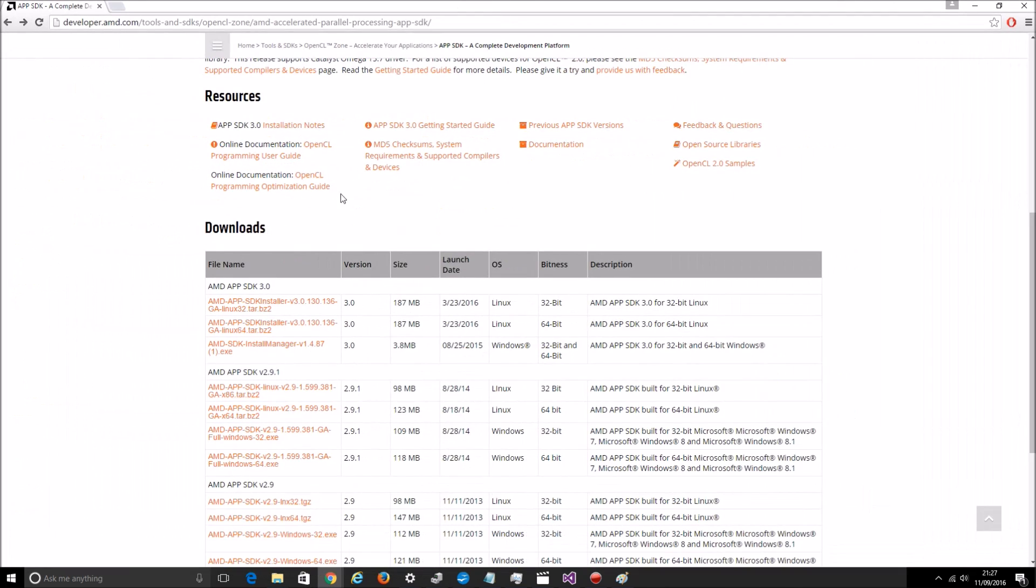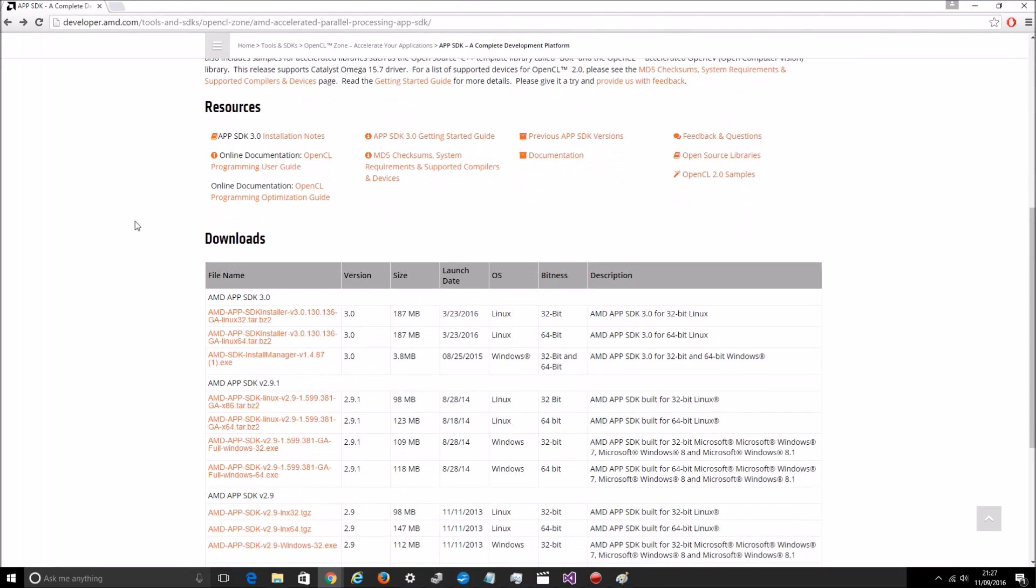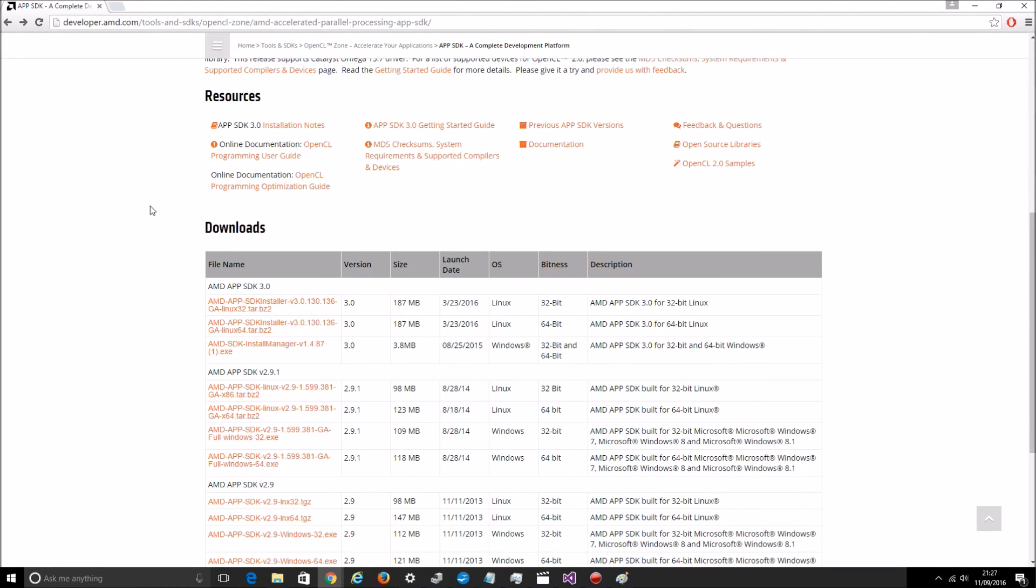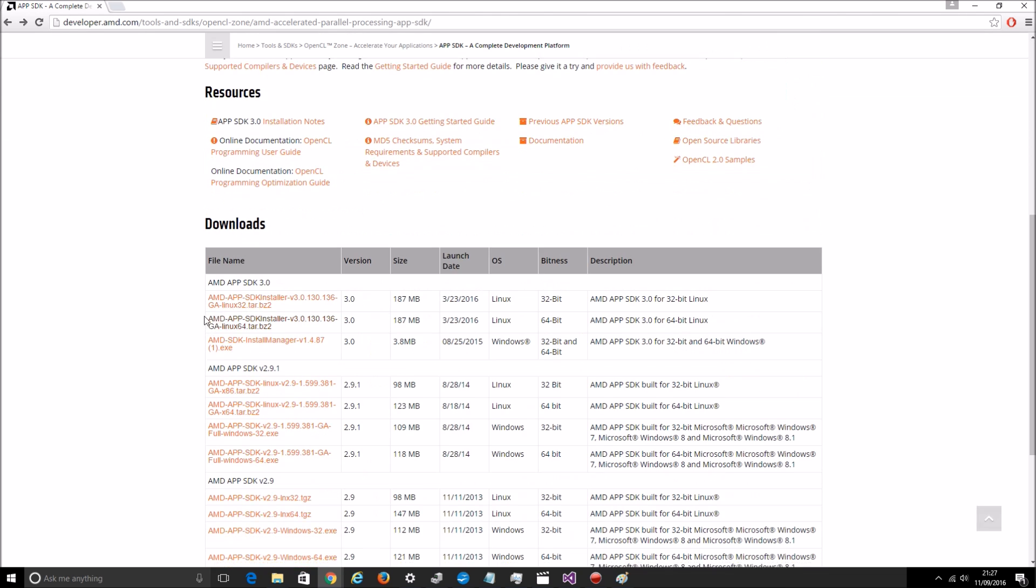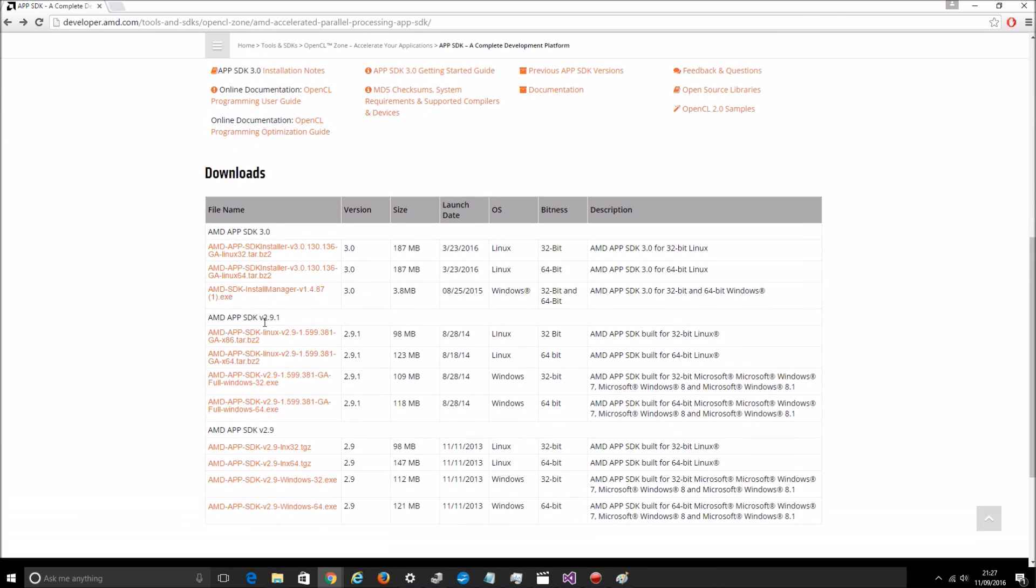So this is where I downloaded it. I just googled AMD SDK OpenCL, got to this page and then clicked this hyperlink here which downloads the SDK for Windows both the 32 and 64 bit platforms.